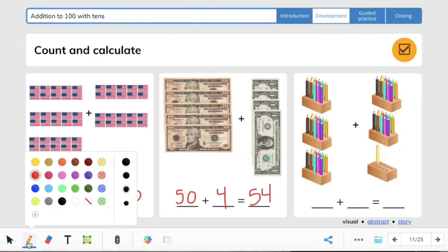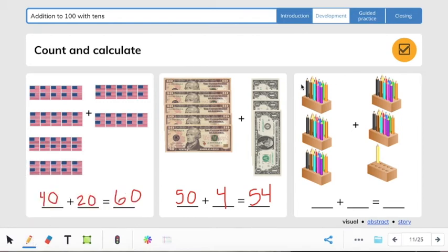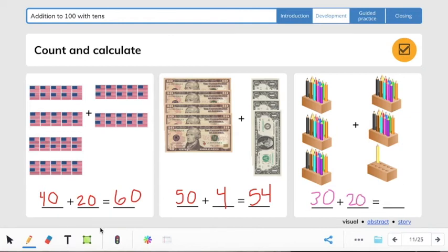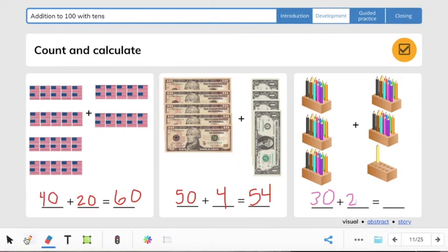Let's do this last problem. Once again, we have a group of 10 — each box has 10 pencils. Let's find the first addend: 10, 20, 30. So we're going to have 30 plus 10, 20, 1 — so 30 plus 21. Let's count on from 30: 30, 40, 50, 51. So the answer is 51.